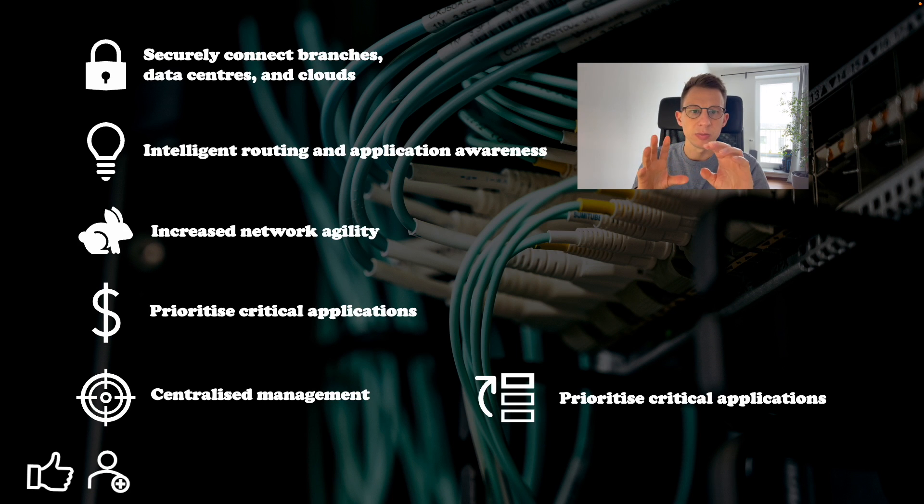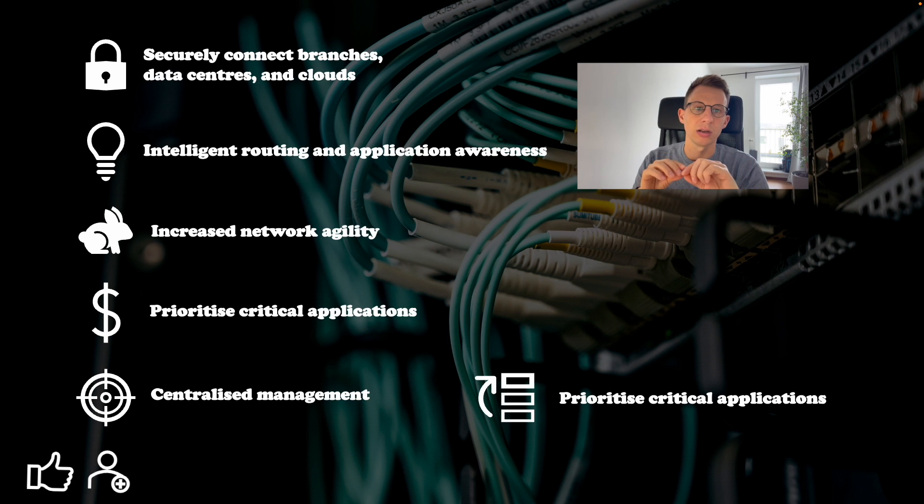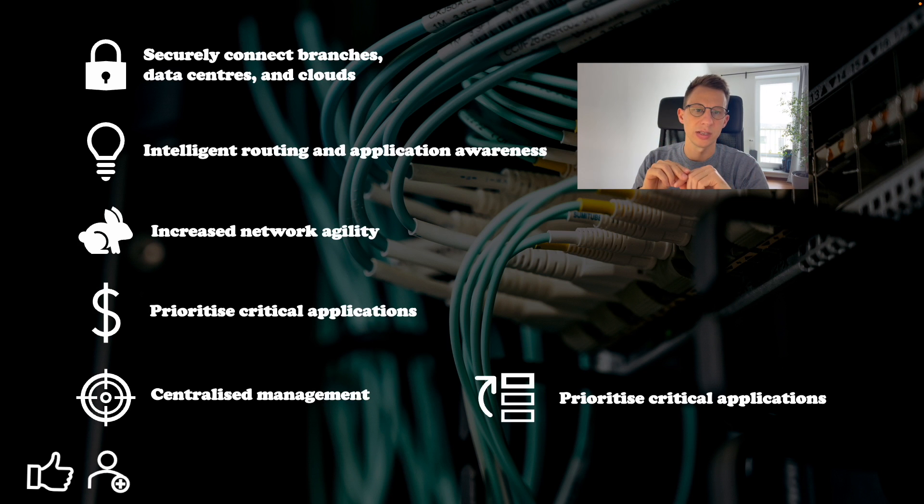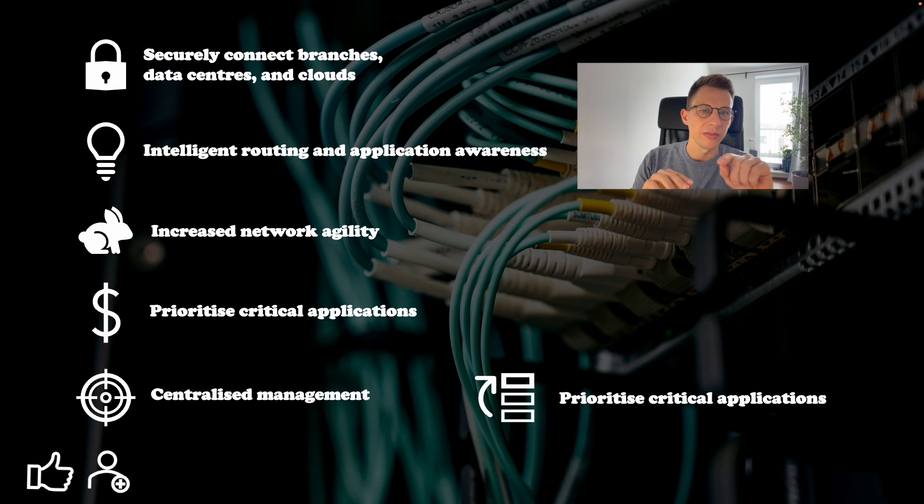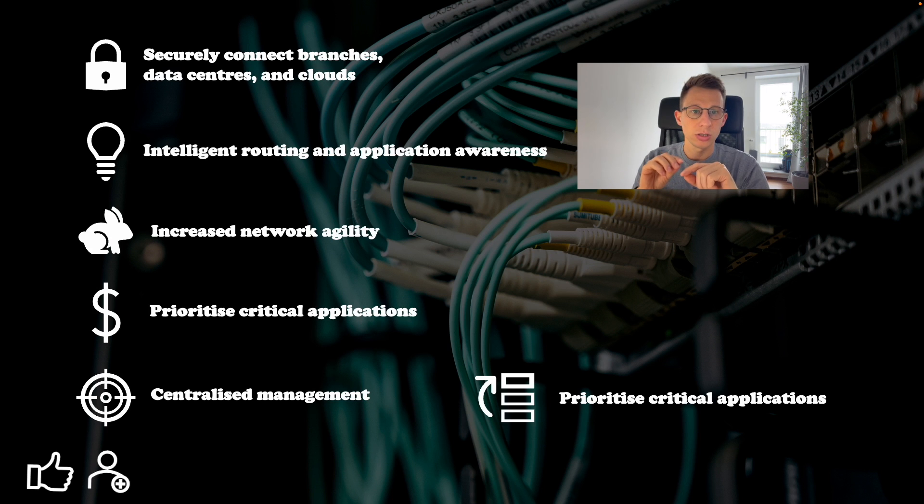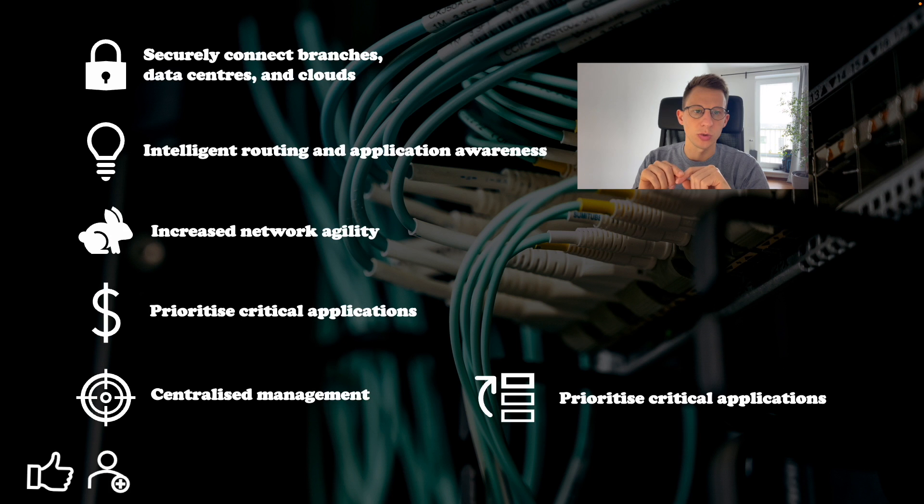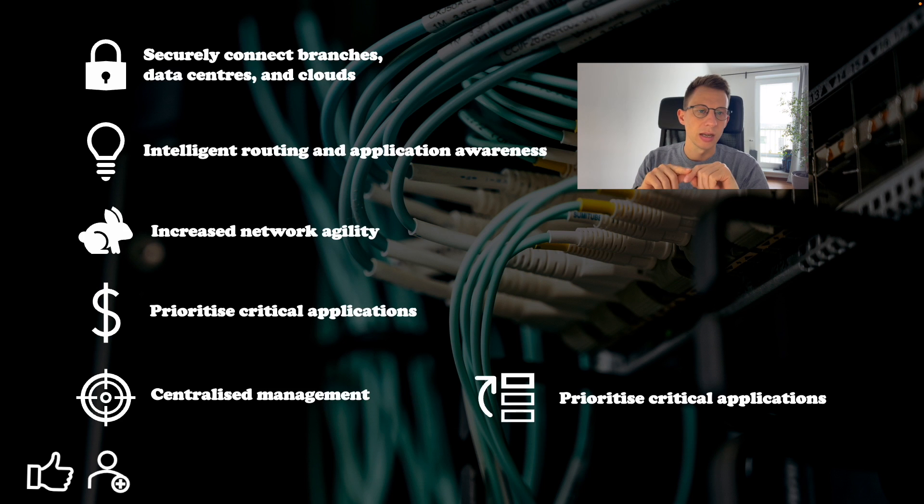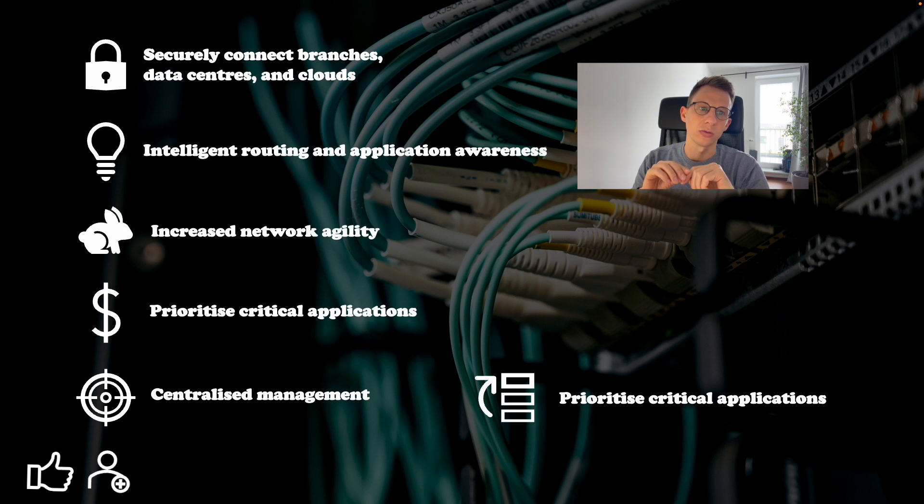This means that business critical applications like video conferencing and customer facing applications are given the highest priority ensuring that they perform at their best. In addition to these benefits Cisco SD-WAN also provides a high level of security. It encrypts traffic between branches, data centers and clouds to prevent unauthorized access.